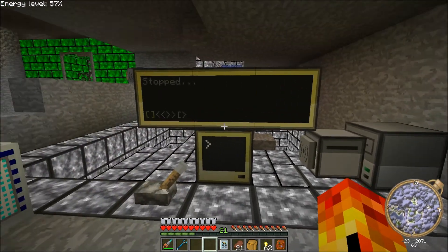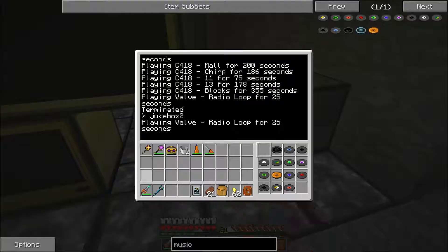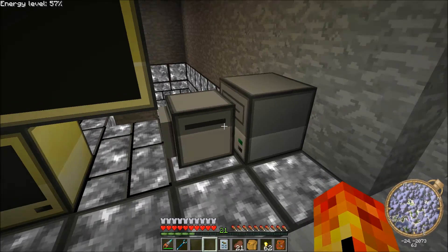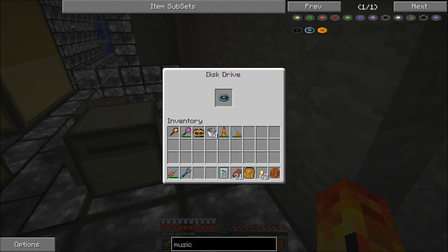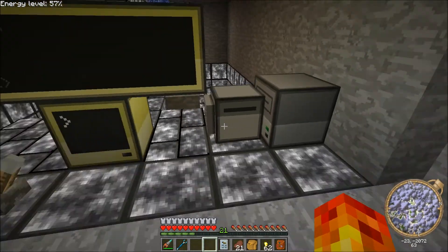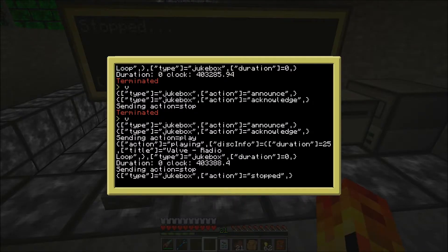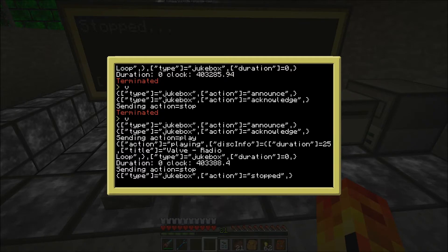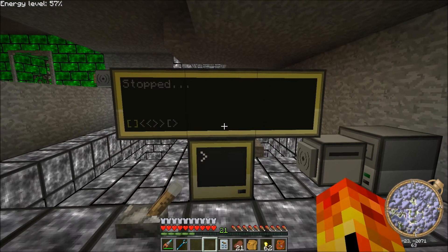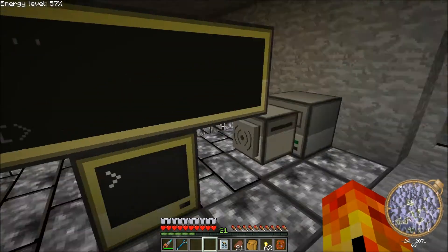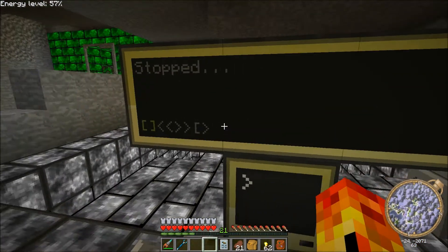This is a turtle jukebox. You load up the turtle with some software, load up all the records into the turtle, plop a disk drive down beside him, start the software, go over to the monitor, similar deal, start the software and you're good to go. The monitor is actually optional — the turtle can be told to play without the monitor.